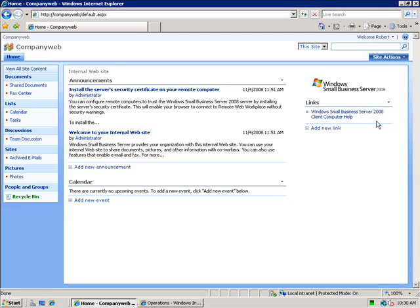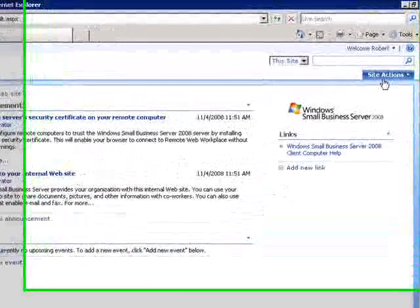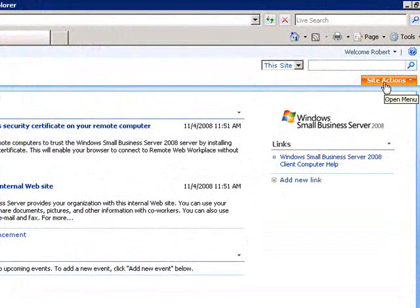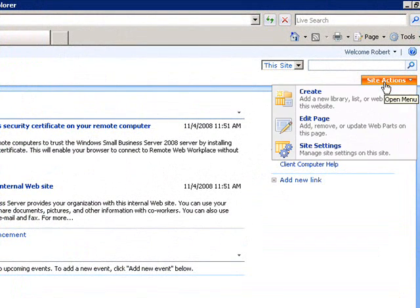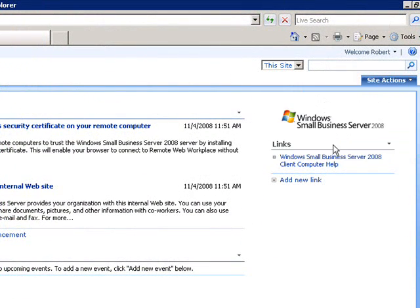Here we are at our SharePoint site. The first thing we need to do is check whether usage analysis has been enabled. To do this we need to log on to SharePoint as an administrator, then go to Site Actions and go to Site Settings.